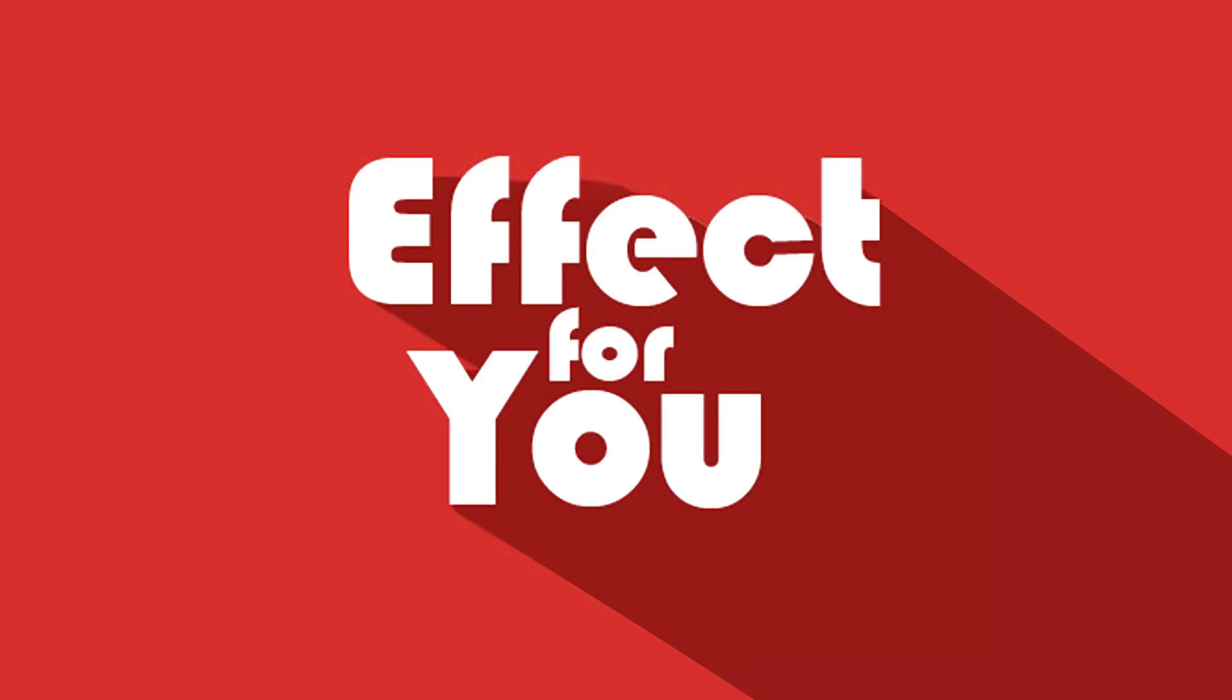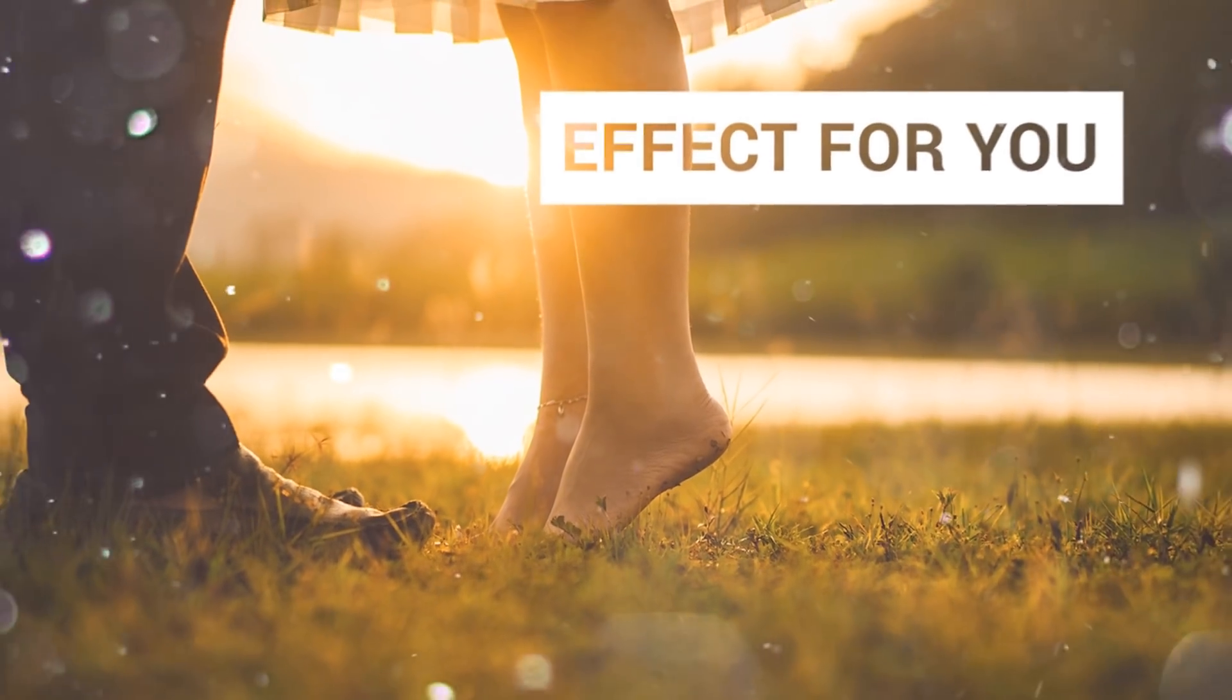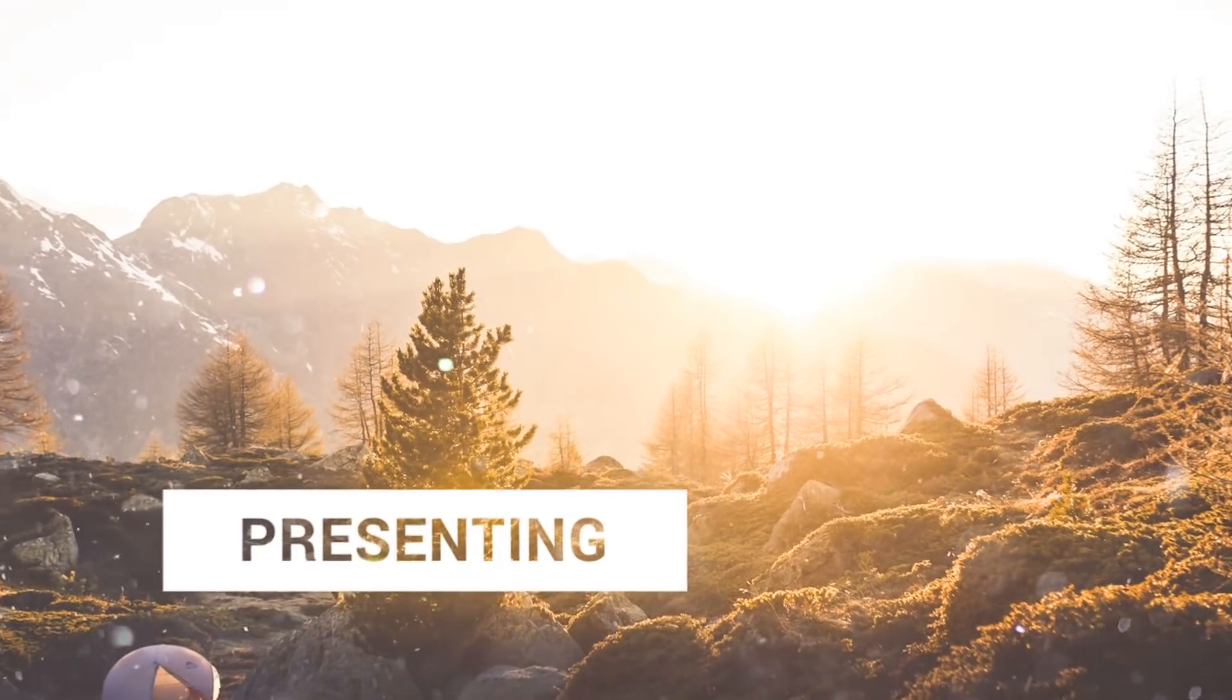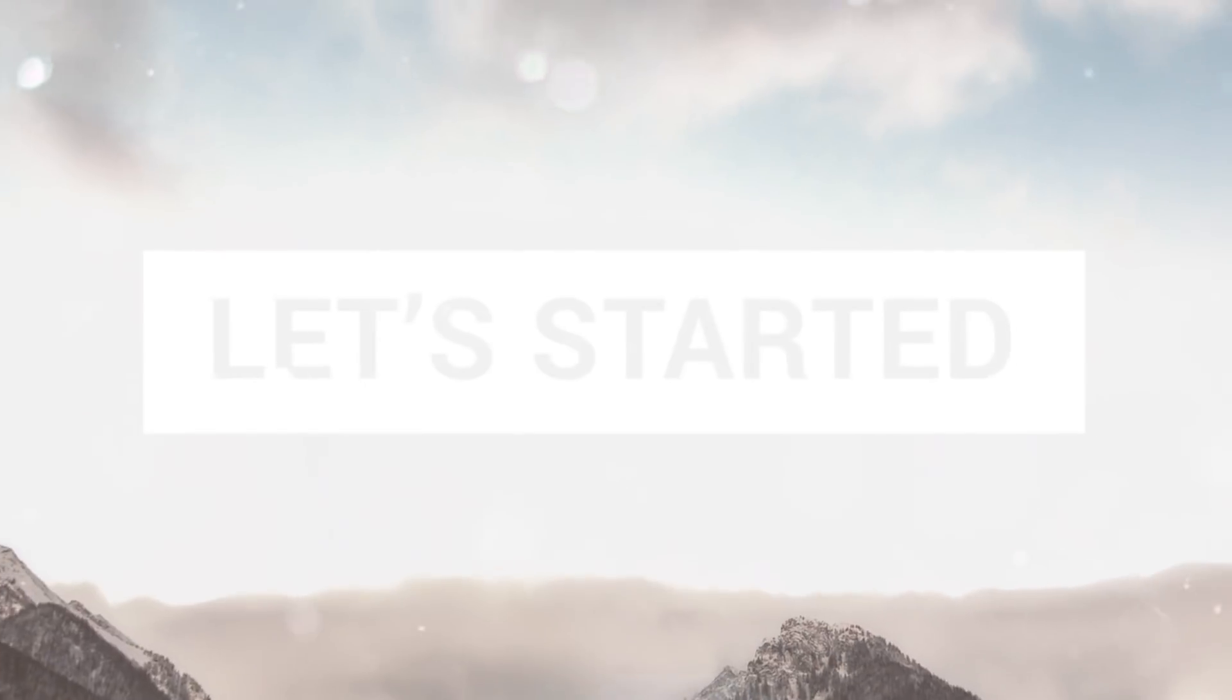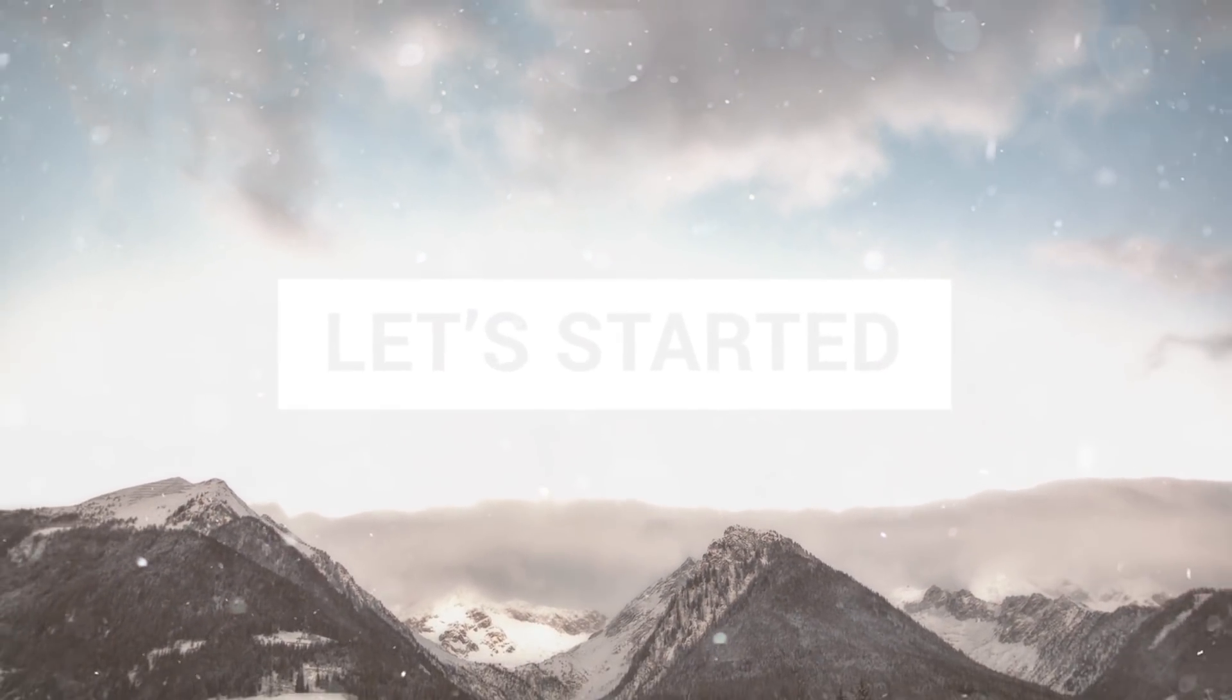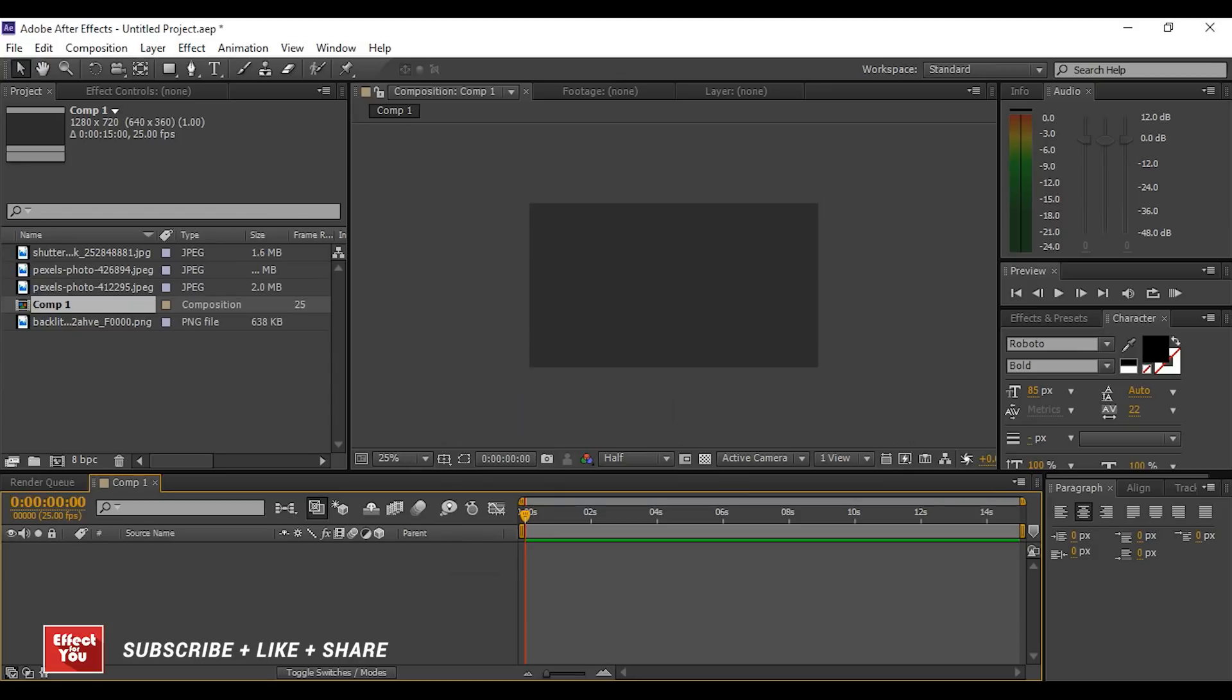Hey everyone, welcome back to Effect For You channel. Today we are creating an effect like this. So let's start it. First, create a new comp. I am using 1280 by 720 pixels, 25 frames per second.